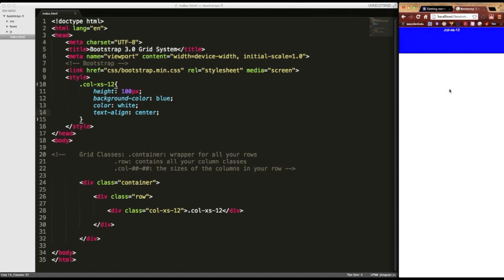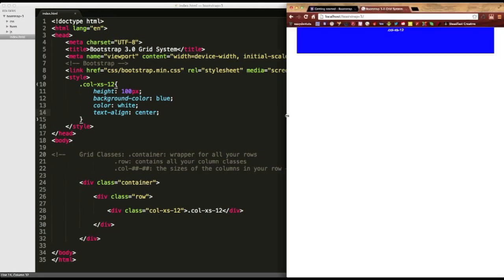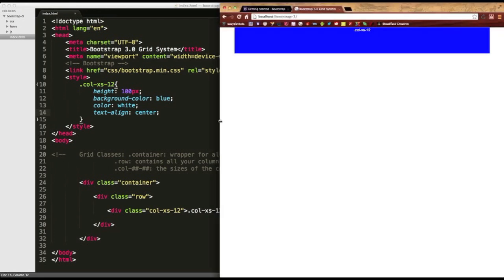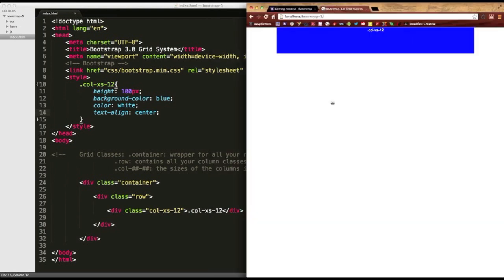It's pretty much a brief intro to the grid system. In my next video, I'll get a little bit more complex with it. And we'll learn about nesting columns and creating split grids on small devices. And learning how to push and pull them on larger devices.